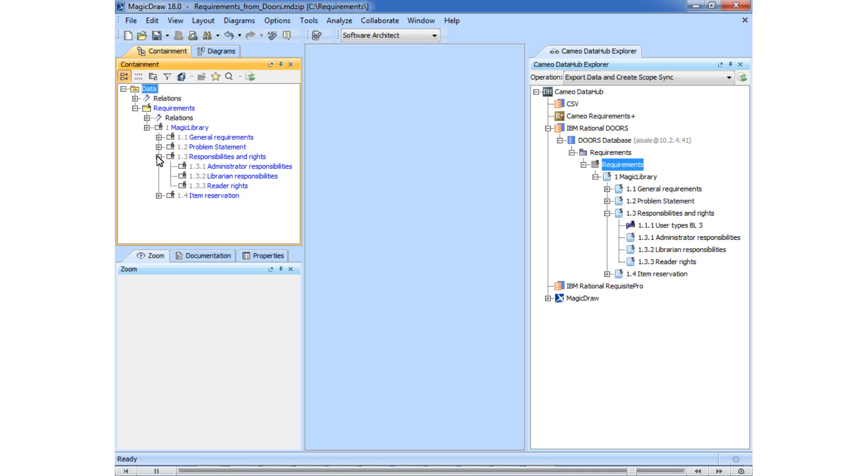Once imported, requirements are kept synchronized. Cameo Data Hub allows a single-click trace, import, export, and synchronization between the MagicDraw model and requirements in IBM Rational Doors.